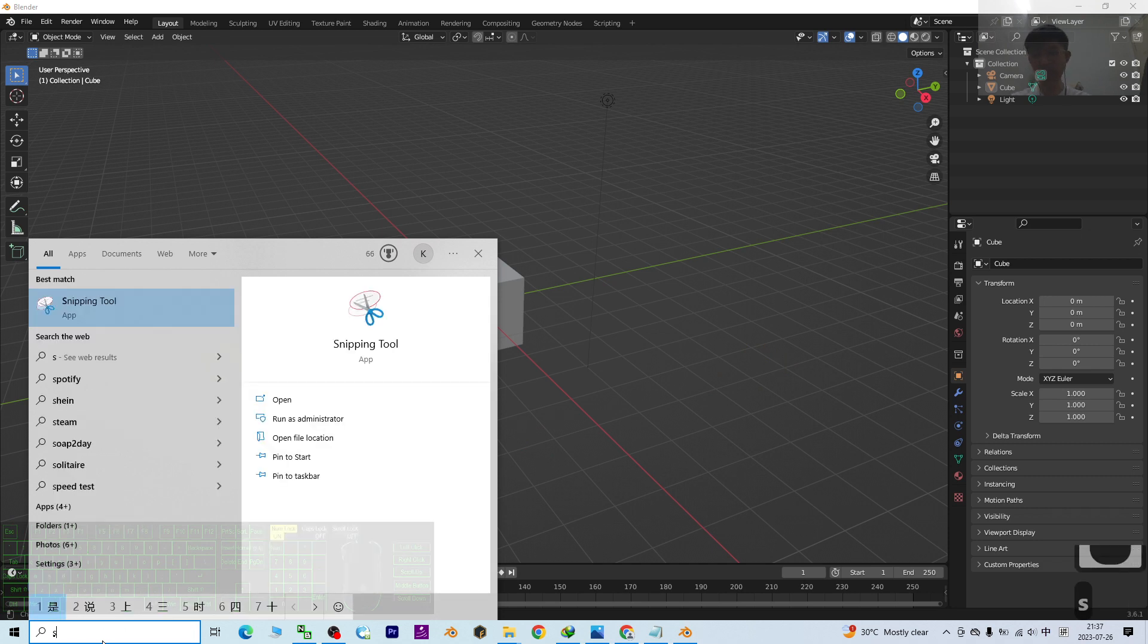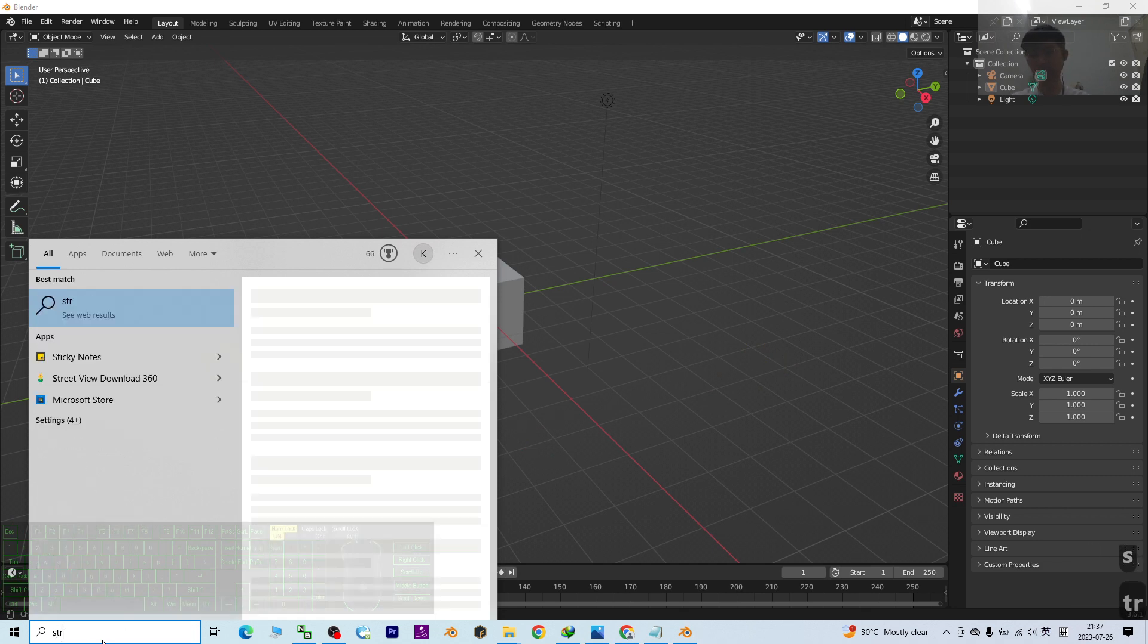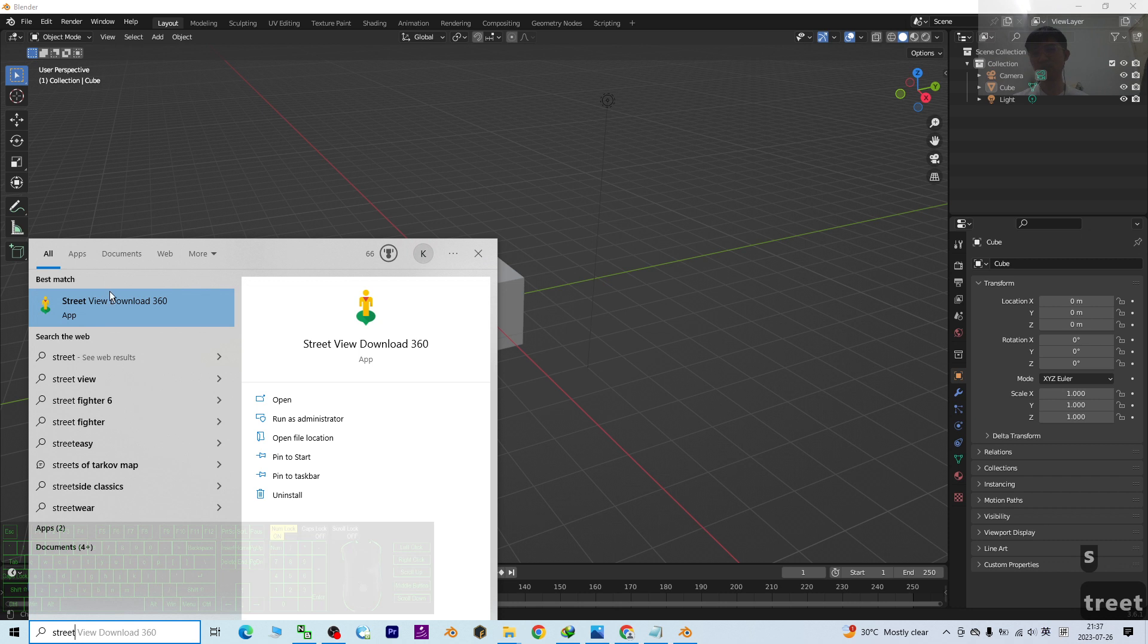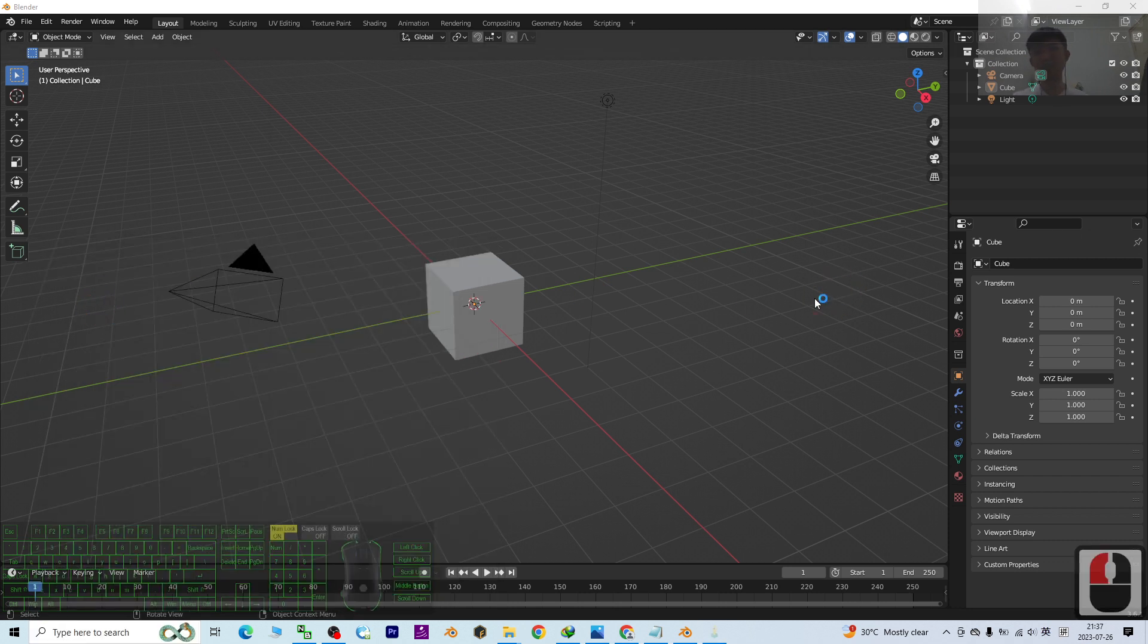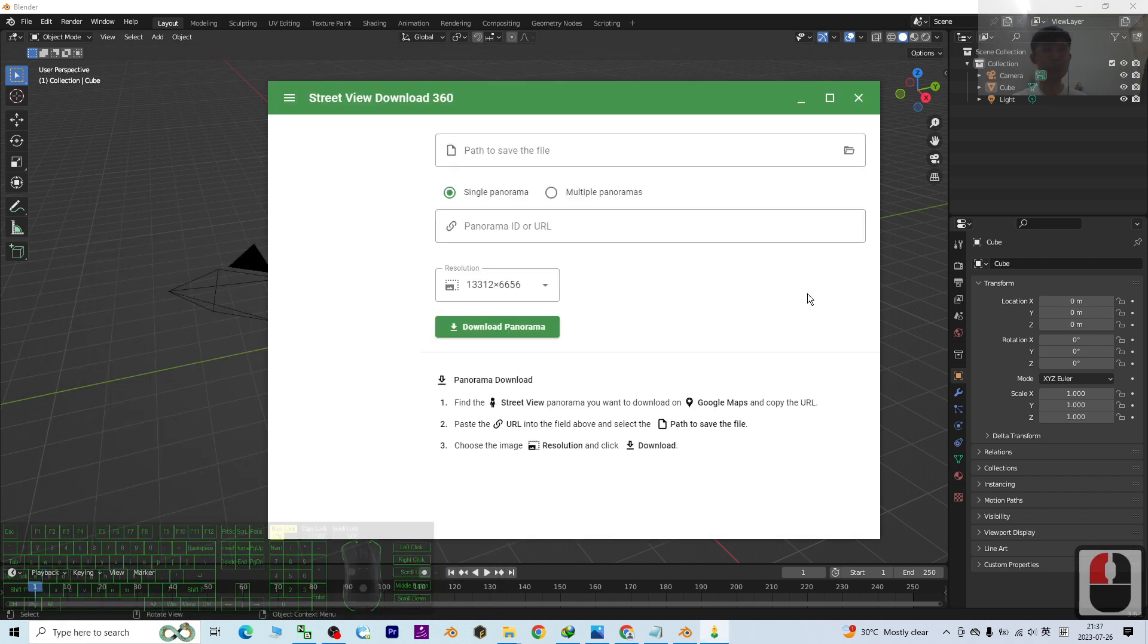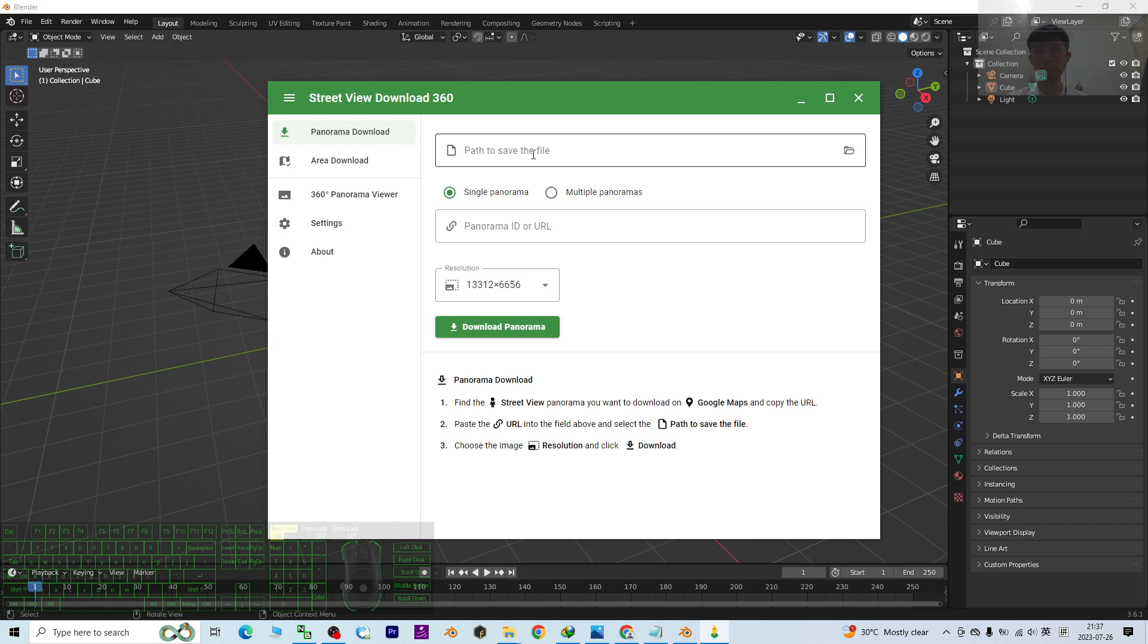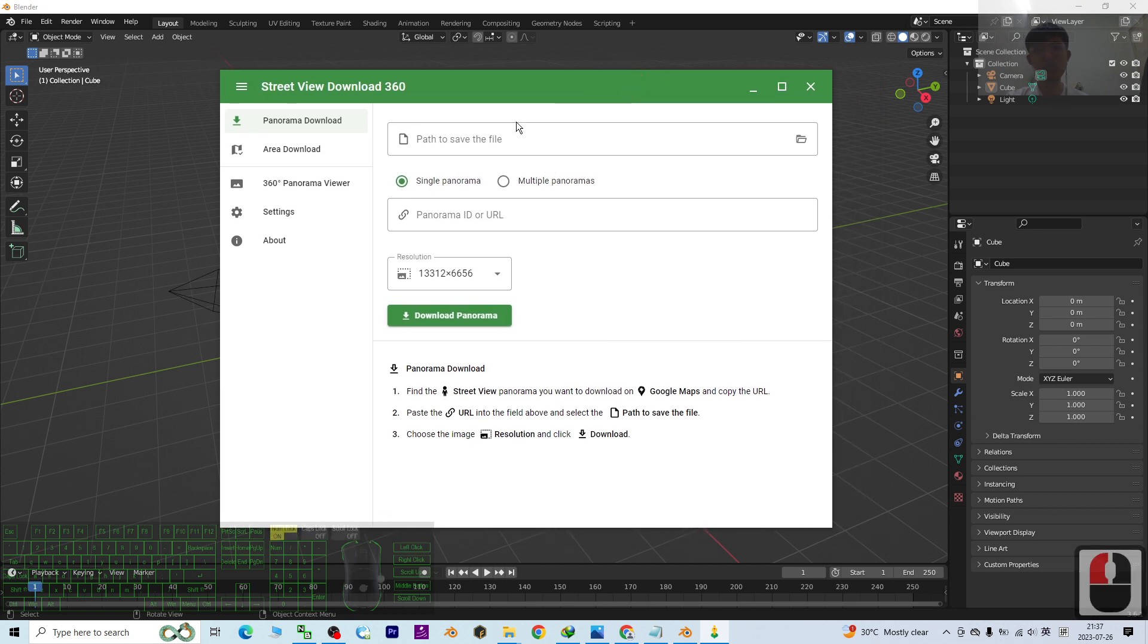Right-click into the download link, then it will lead you to the official site. Then you just need to download this Street View Download 360-degree, download and install it in your computer.